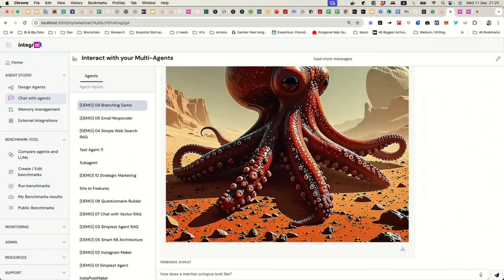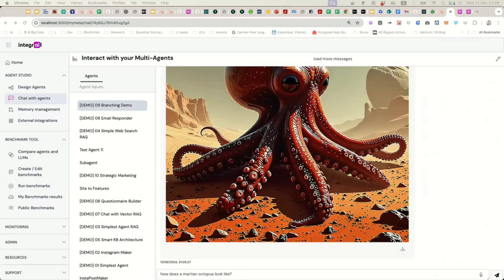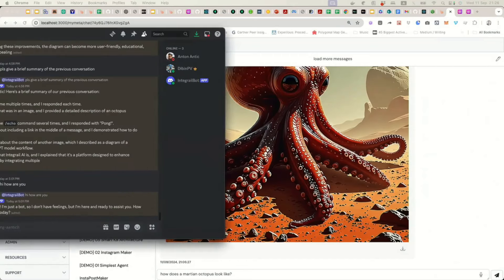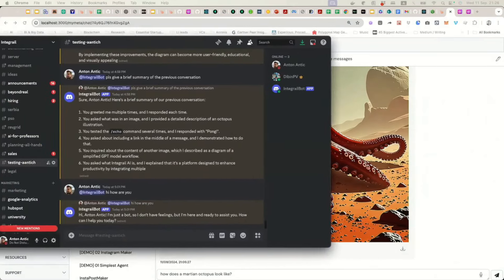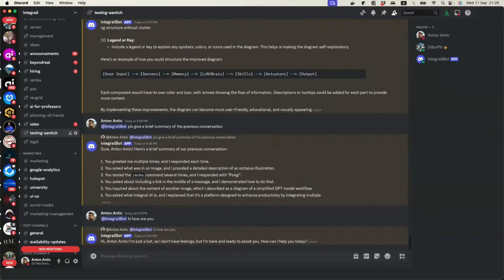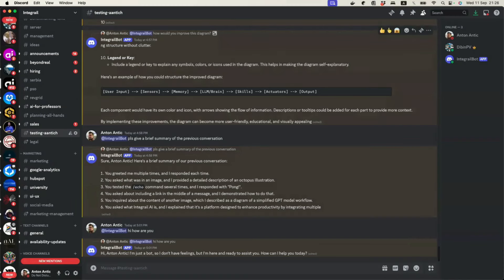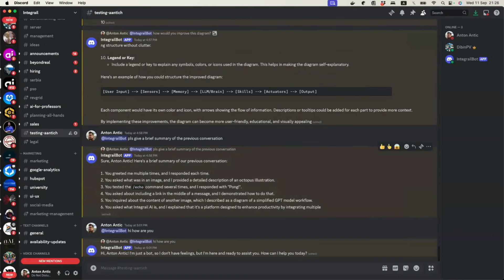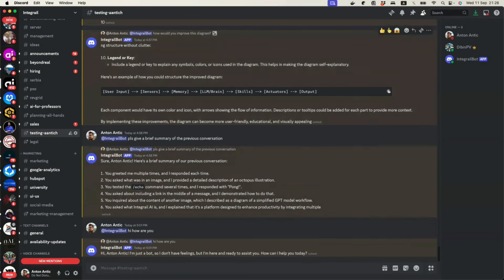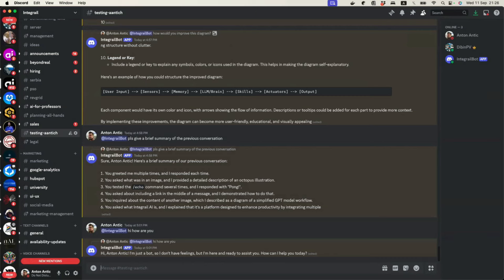Or alternatively, and this is something currently in beta, but we are introducing it soon. Let me just see if I can show this one to you. We have an ability to use any of the agents in Discord. We use Discord for all our internal company needs. And whatever agent you have, you can use the chat interface, or you can use it in Discord as well.